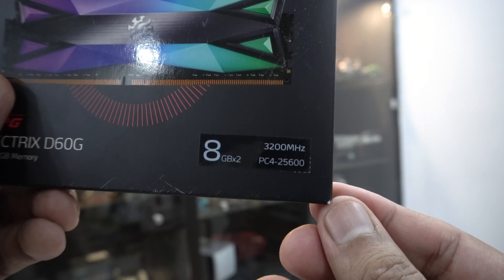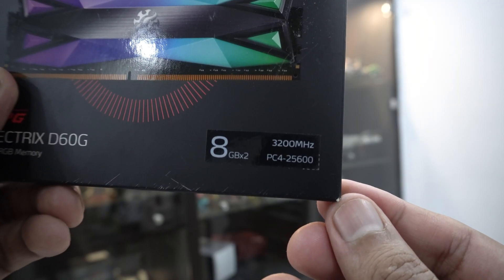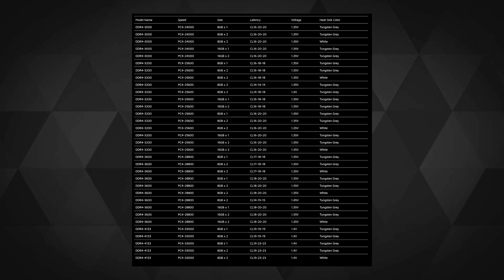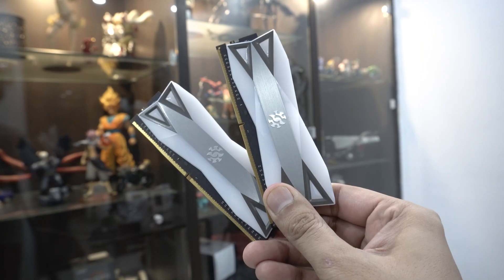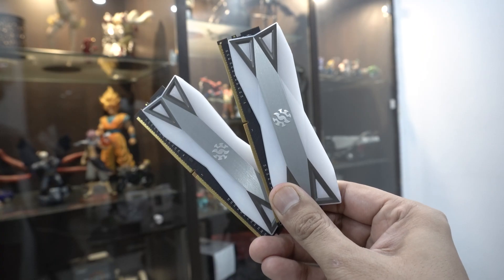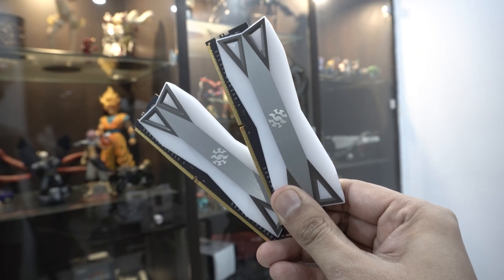But there are a ton of other variants available for the RAM too. As I was opening up the RAM kits, the first impressions were quite unique.